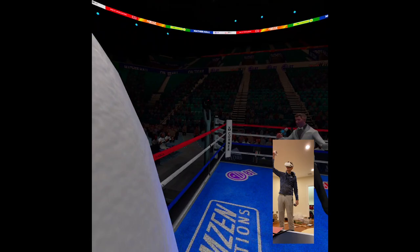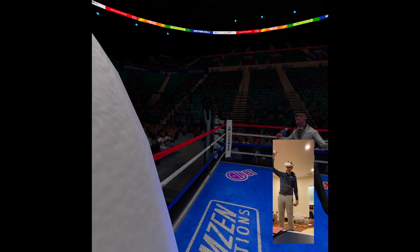Ladies and gentlemen, it's the fight you've all been waiting for.